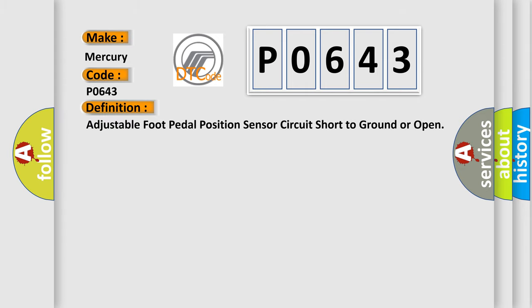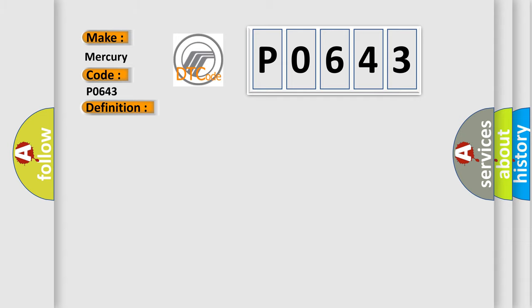Adjustable foot pedal position sensor circuit short to ground or open. And now this is a short description of this DTC code.